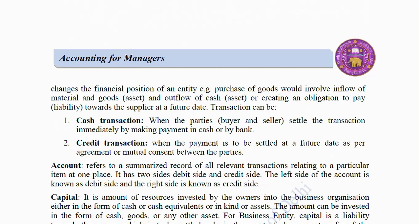Transactions can be: (1) Cash transactions — when the buyer and seller settle the transaction immediately by making payment in cash or by bank; or (2) Credit transactions — when payment is to be settled at a future date as per agreement or mutual consent between the parties. Account: It refers to a summarized record of all the transactions relating to a particular item at one place. It has two sides: debit side (left side) and credit side (right side).